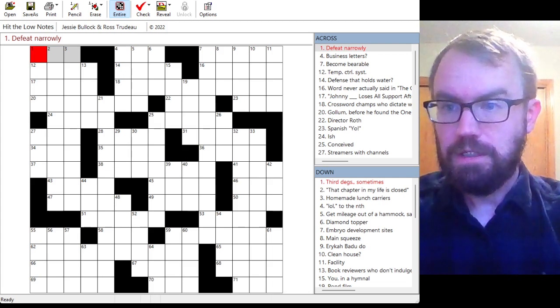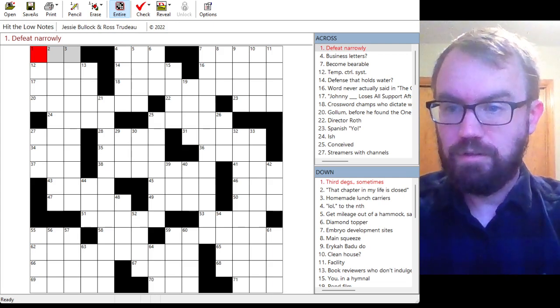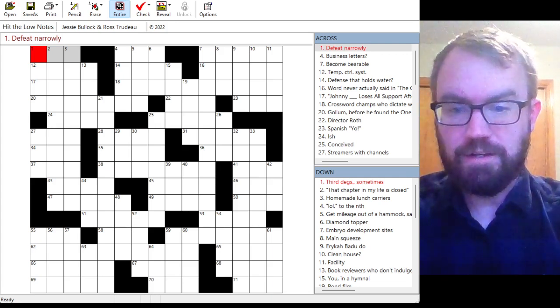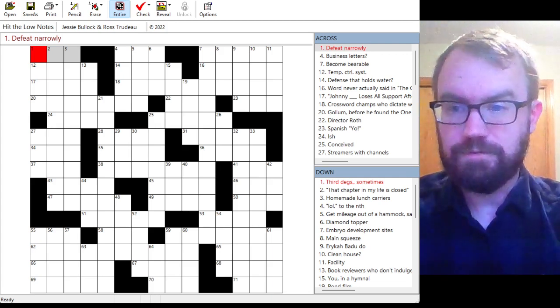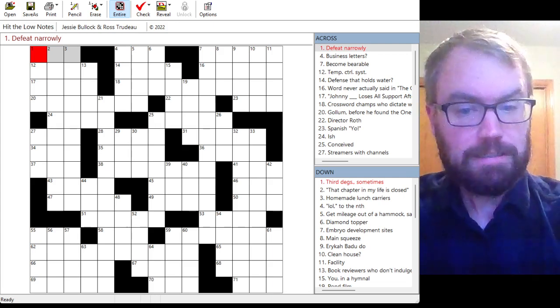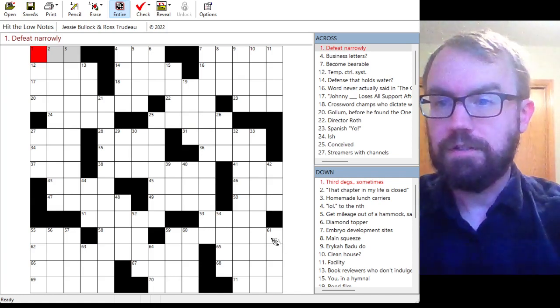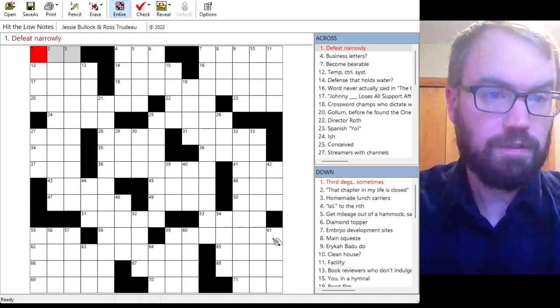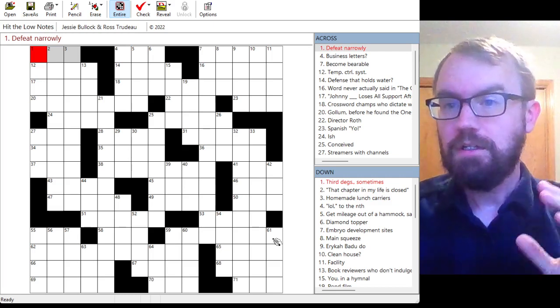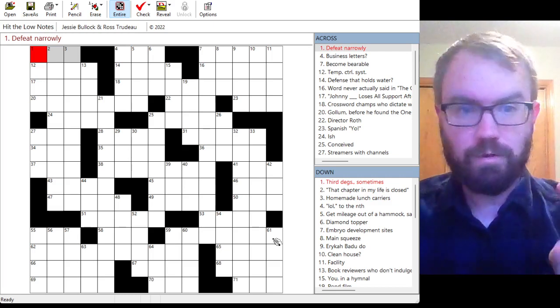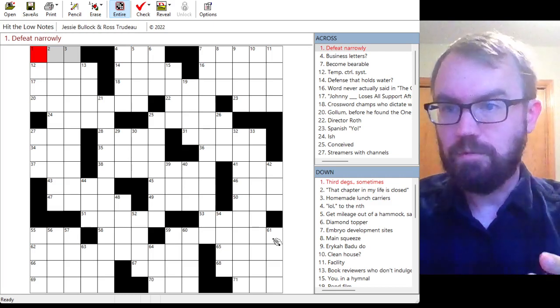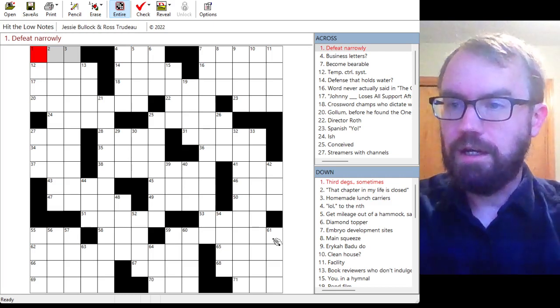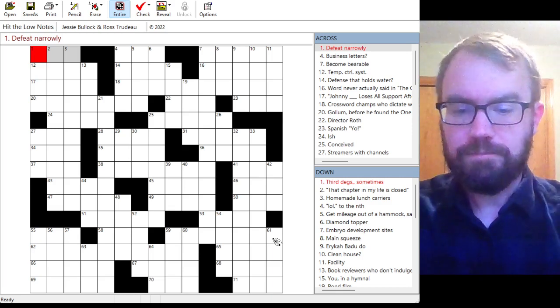So they write this on their website as a 3.25 out of 5 in terms of difficulty. And yeah, I've got a link to the puzzle in the description if you want to solve it before I take a look at it. Otherwise, I'm going to start working. All right, Defeat Narrowly, that's often going to be eek.